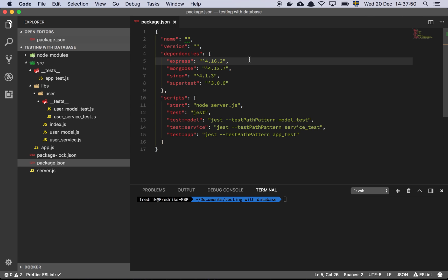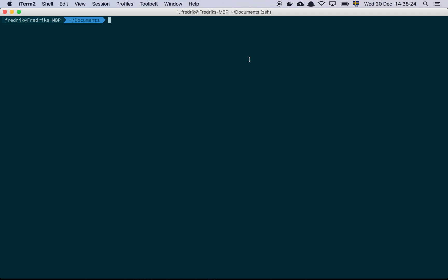In this video I'm going to walk you through how I do integration testing with a real database. I usually use Docker for all of my containers and anything that has to do with databases, so I'll show you very briefly how I actually set all that up.